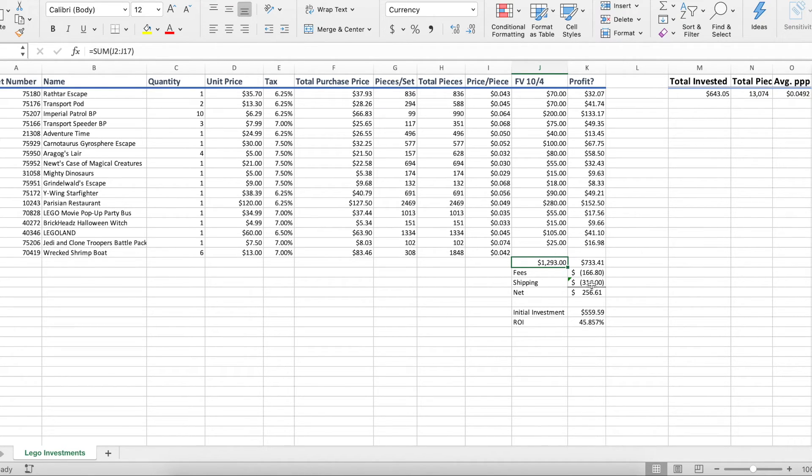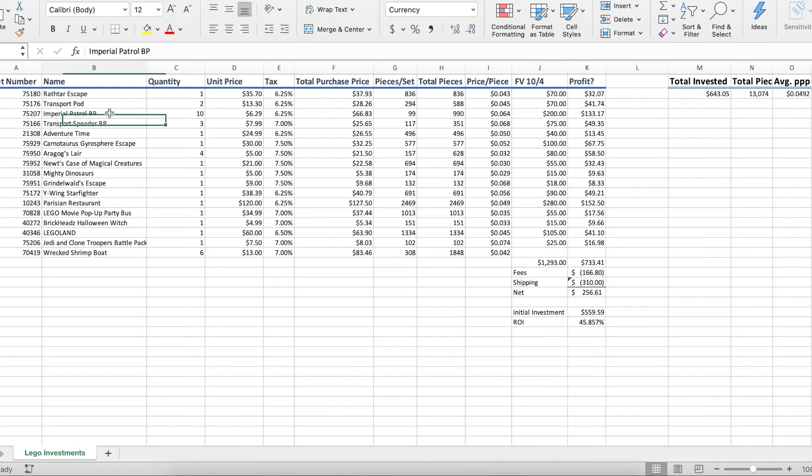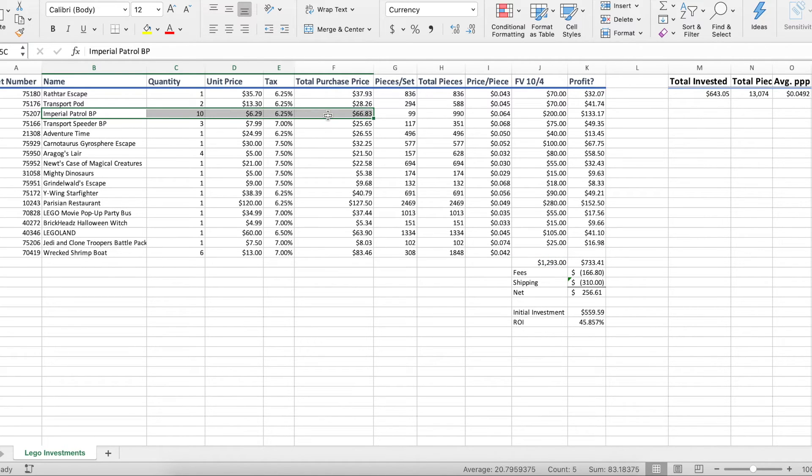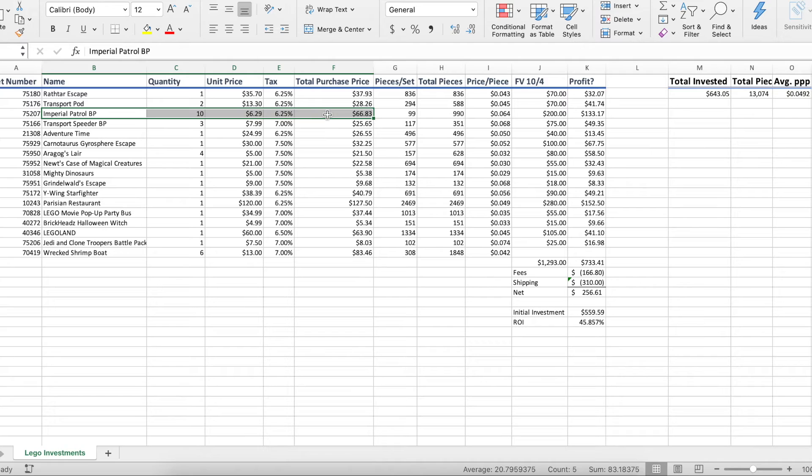In addition, we have shipping. Shipping is a little bit harder to calculate here. Obviously, it's going to depend on how big the set is. Now, if you have multiples of sets, for example, this Imperial Patrol battle pack, we have 10 of them. That comes into this little game. It's like, do I bundle these into packs of two or three and sell them on eBay? Because most people are going to be army building with these anyway. Maybe that's the best idea for shipping.